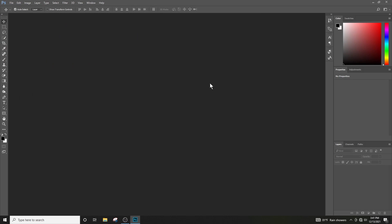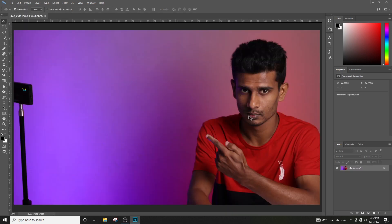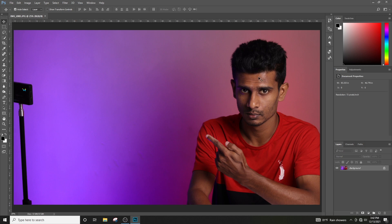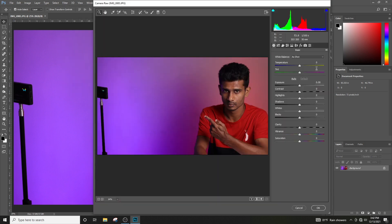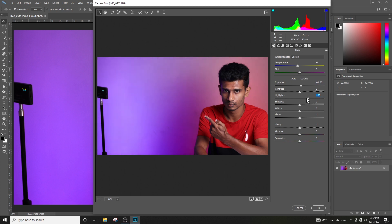If you have a photo in the video, you can open the photo in the video. The temperature and the exposure will be added to the highlights, shadow, white, black, and clarity. The temperature will be added to the exposure, and the contrast will be added to the highlights from the light. The shadows will be added to the lighter layer.